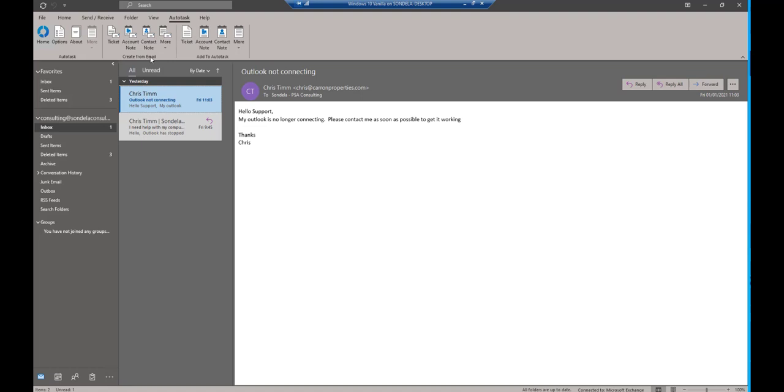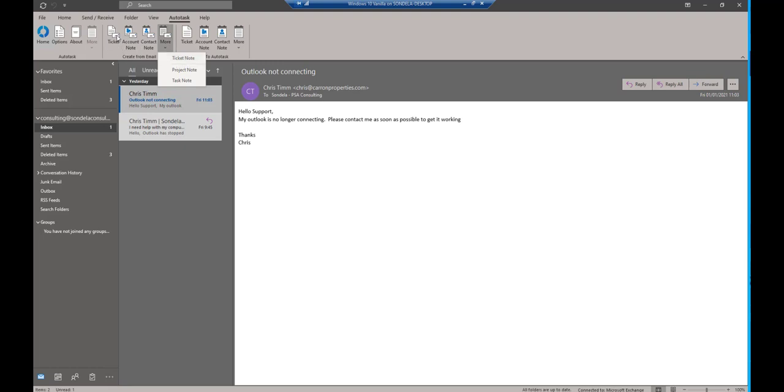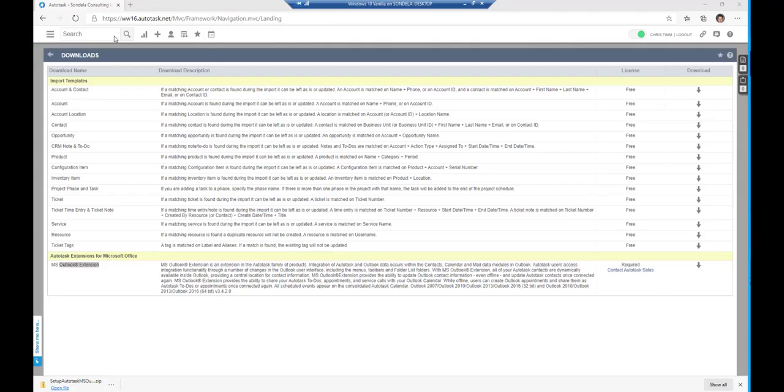One of them is create from email, and this is basically saying I can create a ticket, an account note, or I can add to a ticket note, whatever the case might be. So in this particular instance, I'm going to create this as a ticket. When I click on create ticket, first thing this will do is it'll log in to Autotask.